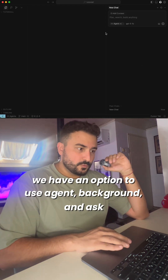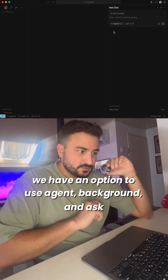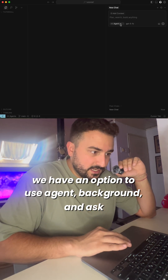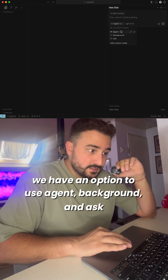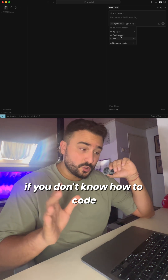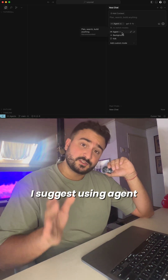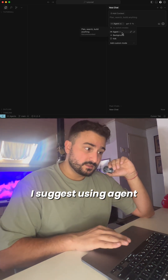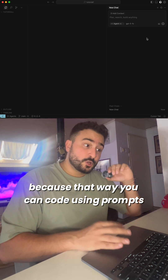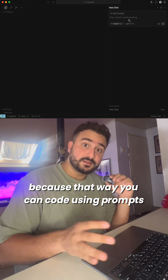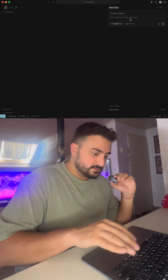We have an option to use agent, background, and ask. If you don't know how to code, I suggest using agent, because that way you can code using prompts.